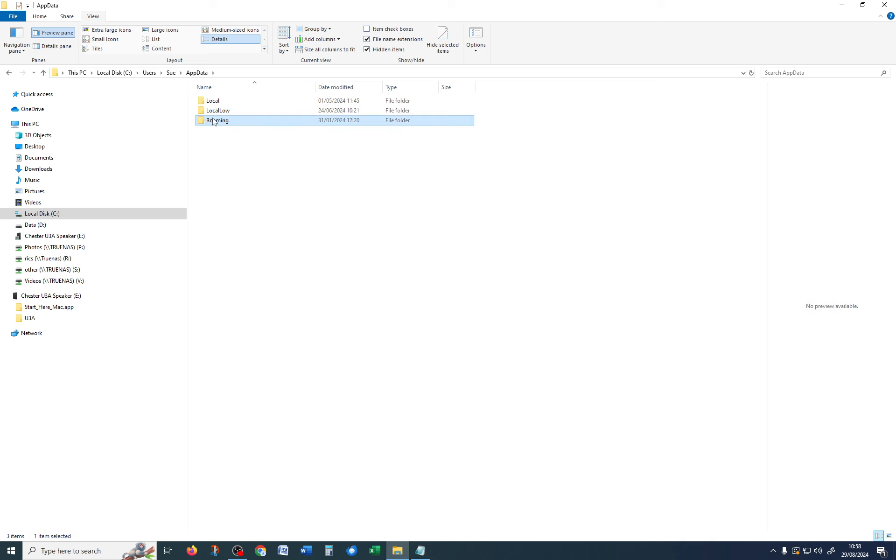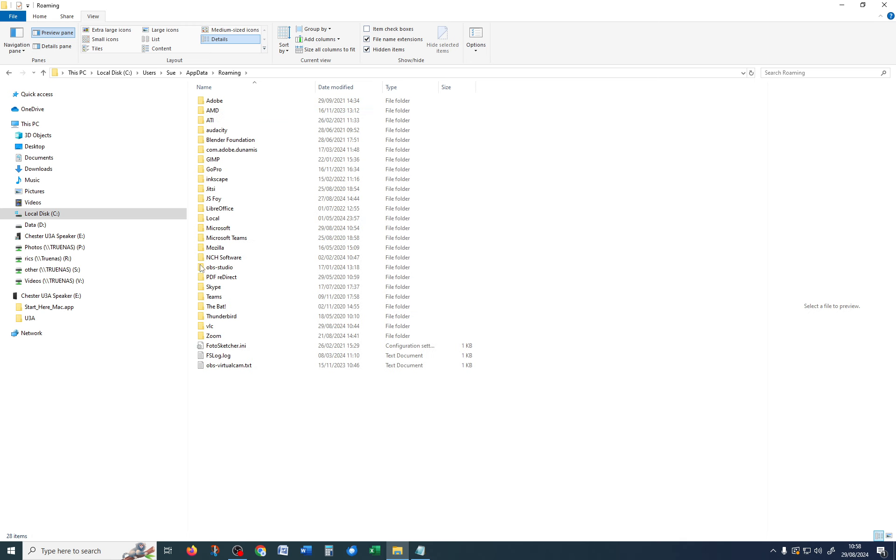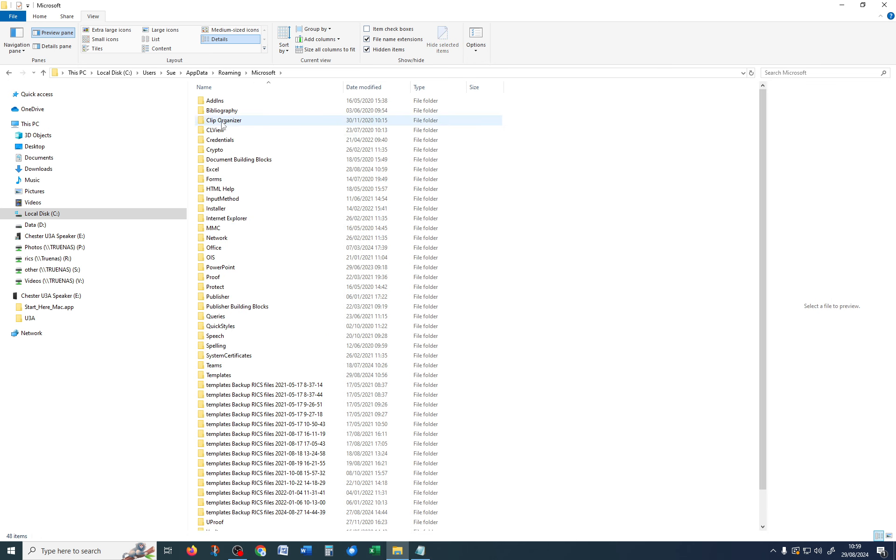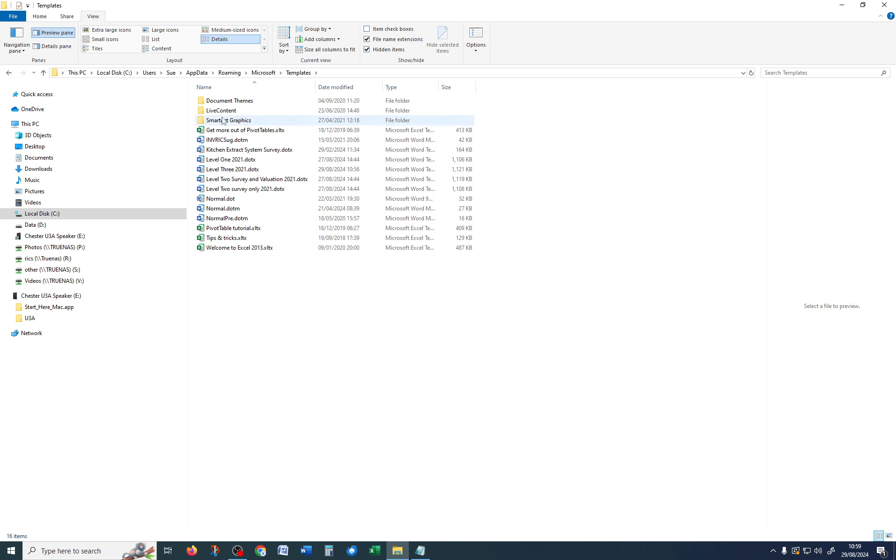So, I'm going to go AppData, Roaming, Microsoft, and Templates. And in there, you can see Level 3 2021 dot dot X.